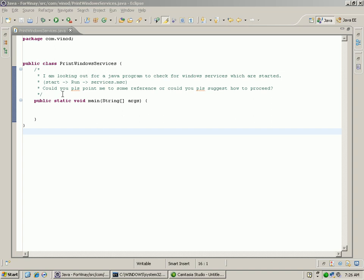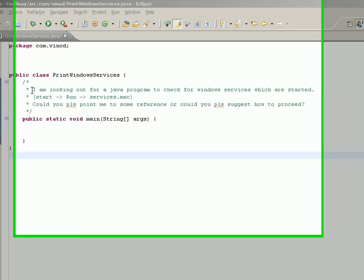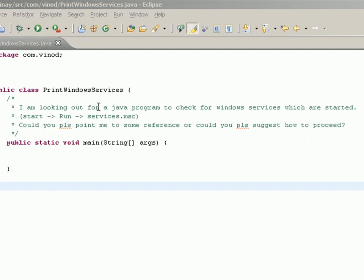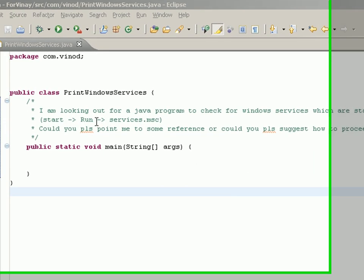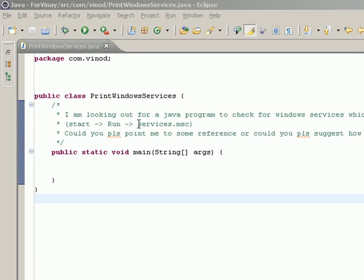Here is a question that I got recently. I'm looking out for a Java program to check the Windows services which are started, like when you go to Start, Run, and type services.msc.